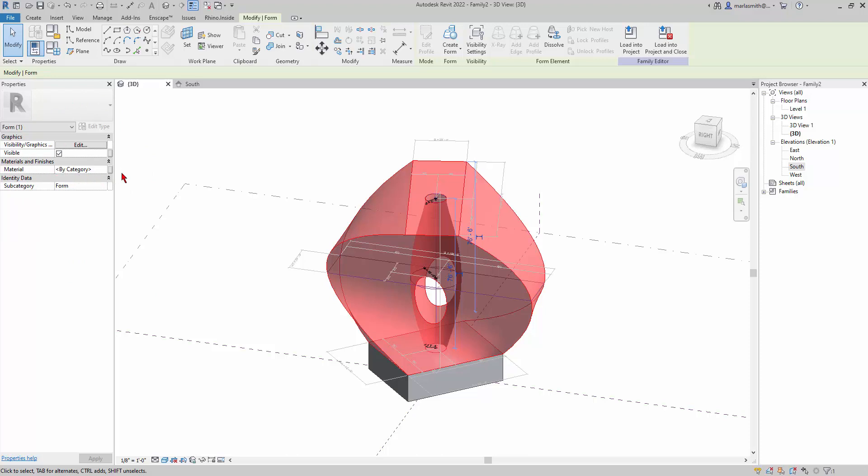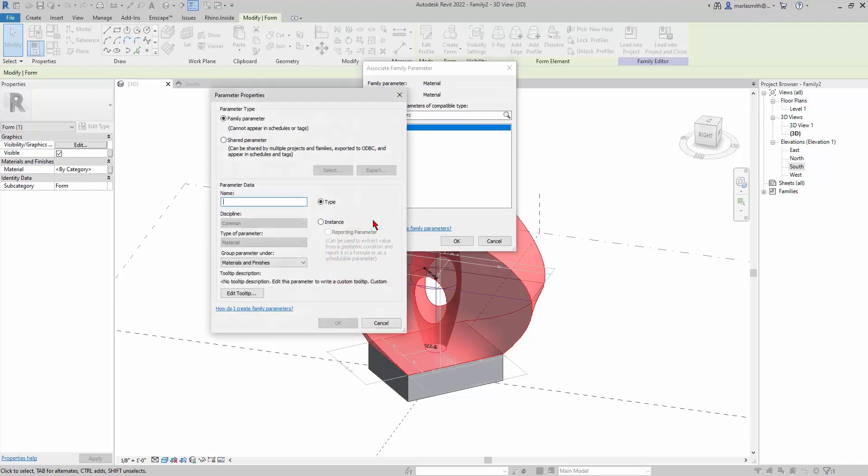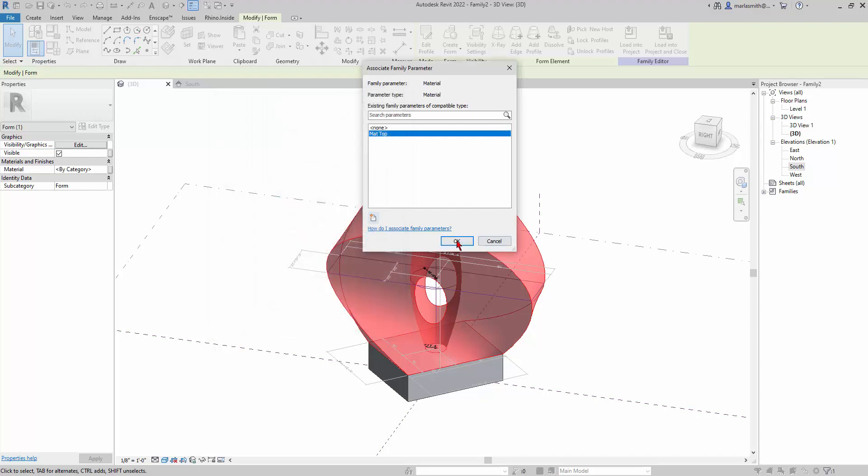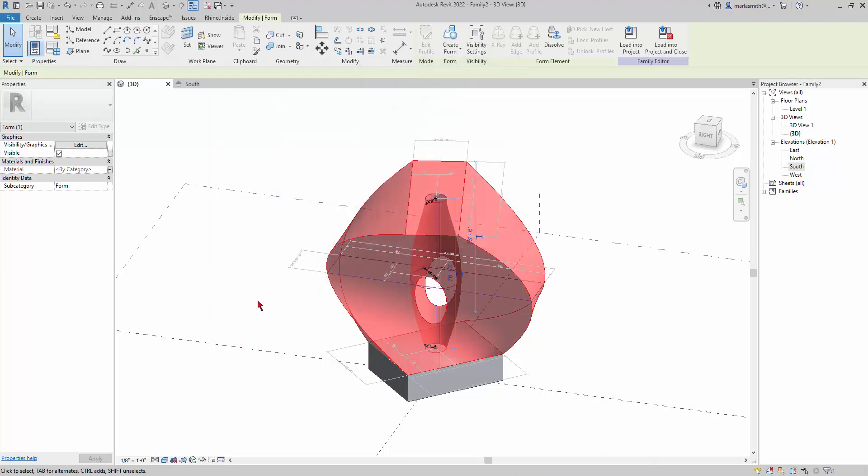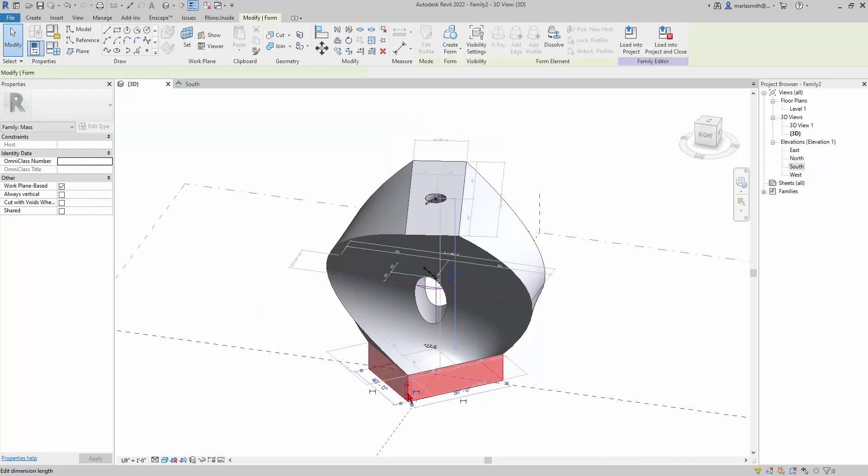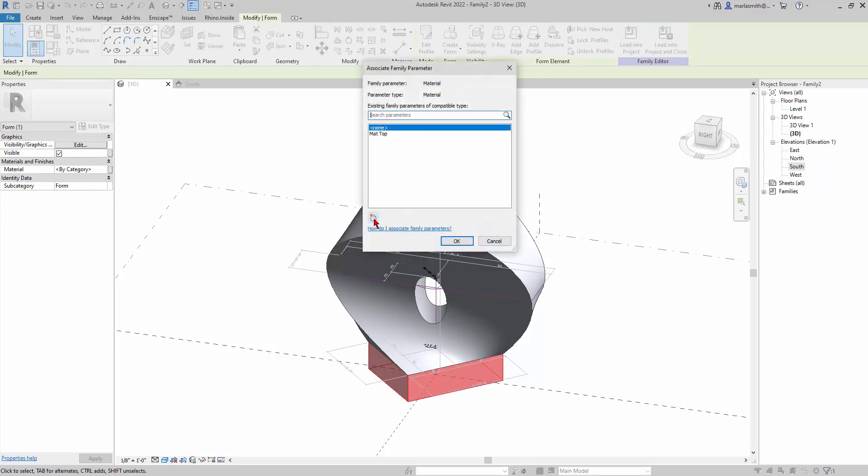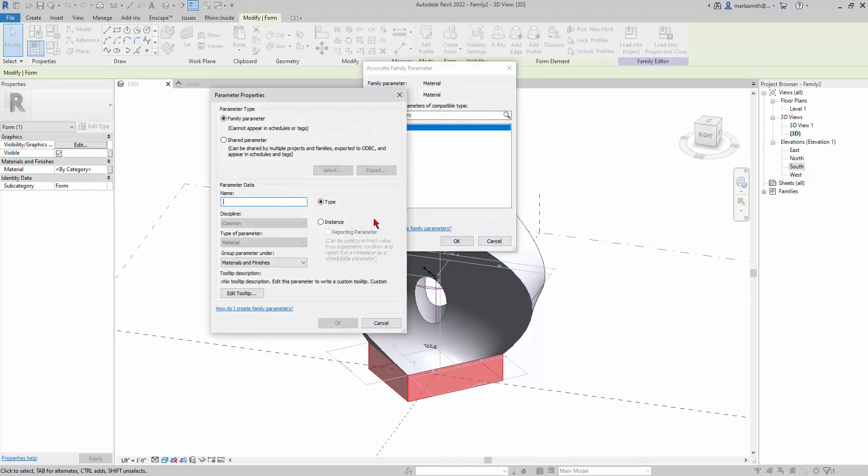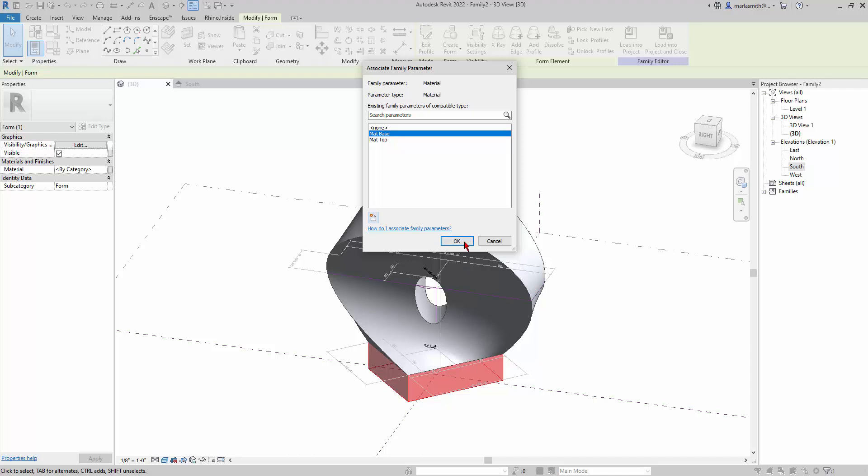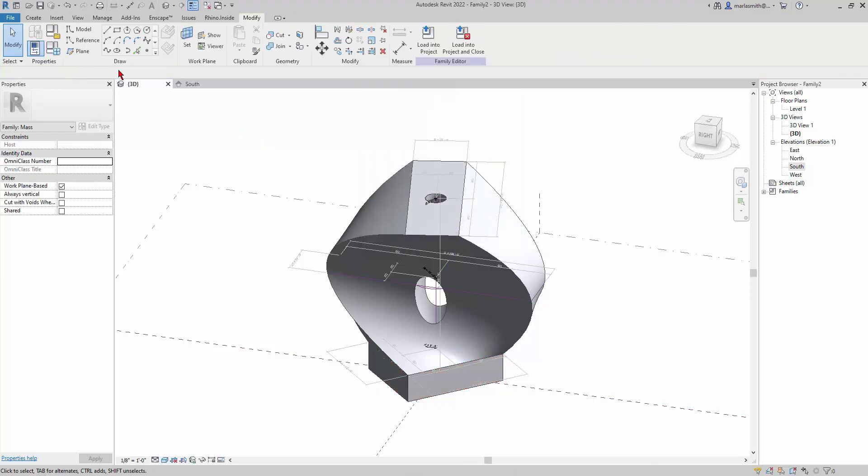So I'm going to click on that. I'm going to create a new parameter and I'll call it 'matte top' and click OK and click OK. Then I'm going to put a different parameter on the base, so I'll tap my tab key until I get a selection and left click. Little gray box, new parameter, and I'll call this 'matte base', OK. So basically you're just creating a container to assign a material to it later, right? I'm going to click OK.